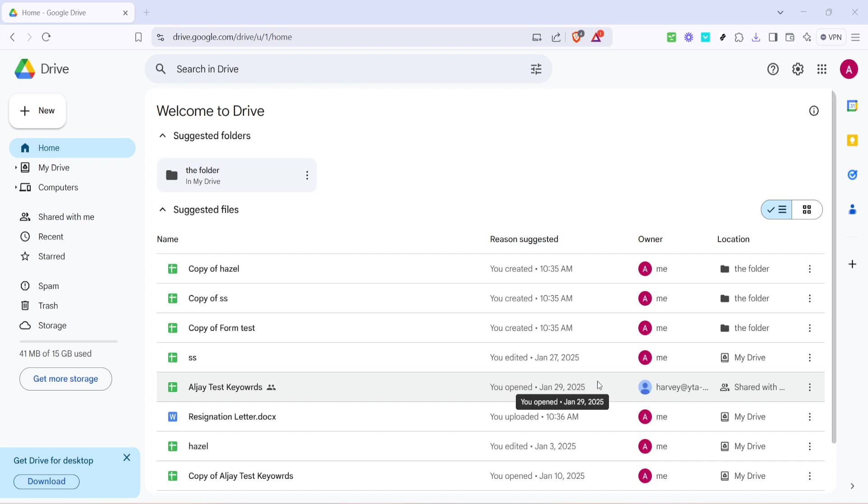First, head over to the Google Drive homepage. You can do this by simply opening your preferred web browser and typing in drive.google.com. Once you're on the site, log into your Google account if you aren't logged in already. This will be your starting point for sharing your Word document.